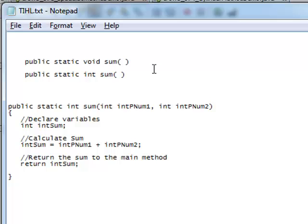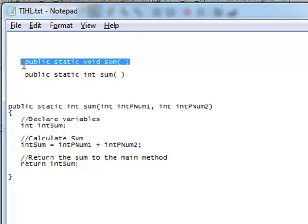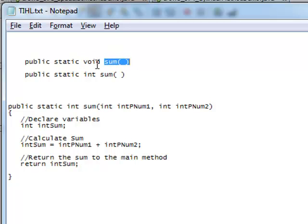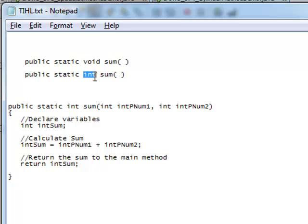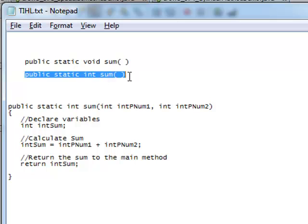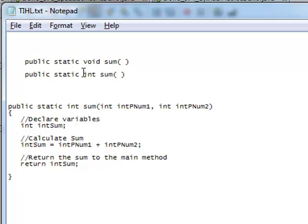You are probably used to seeing methods like this: public static void sum. Sum is the name of the method, and you're used to seeing the keyword void. This means that the method does not return a value. If your method does return a value, then you're going to have a data type here instead of void. This data type indicates to Java this is the type of data that I'm returning. So public static int sum tells us that this method, sum, is going to return a value of the int data type.